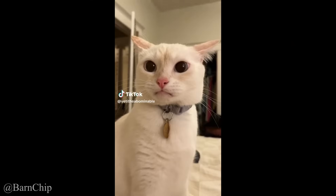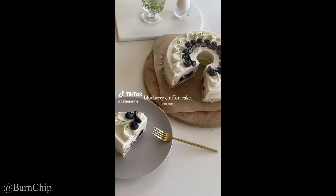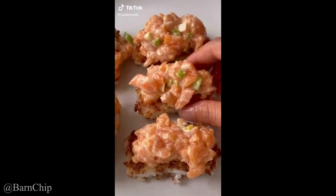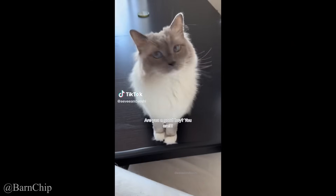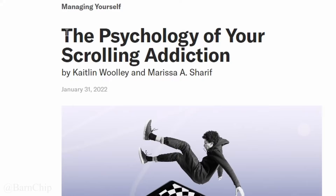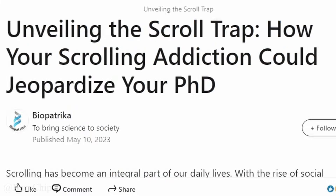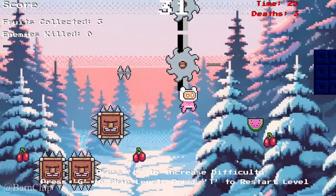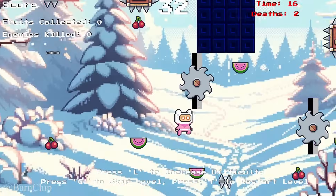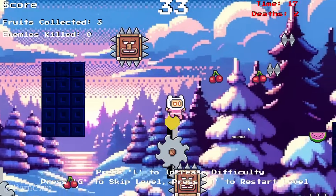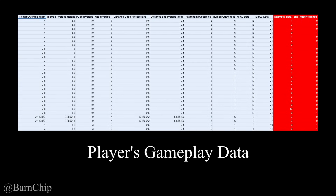Because if you've ever scrolled through TikTok, you know how hard it can be to actually stop scrolling. And that's exactly what I want to achieve with my game — to generate levels like this, this, and this using the player's gameplay data.